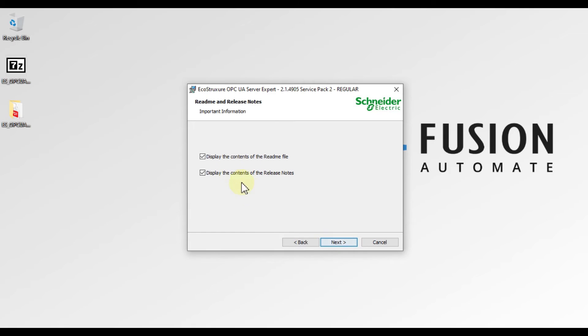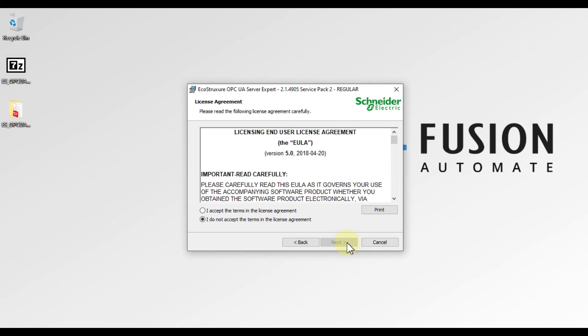It displays options to show the contents of the readme file and the release notes. I don't want to see these, so we will uncheck both boxes and press Next.